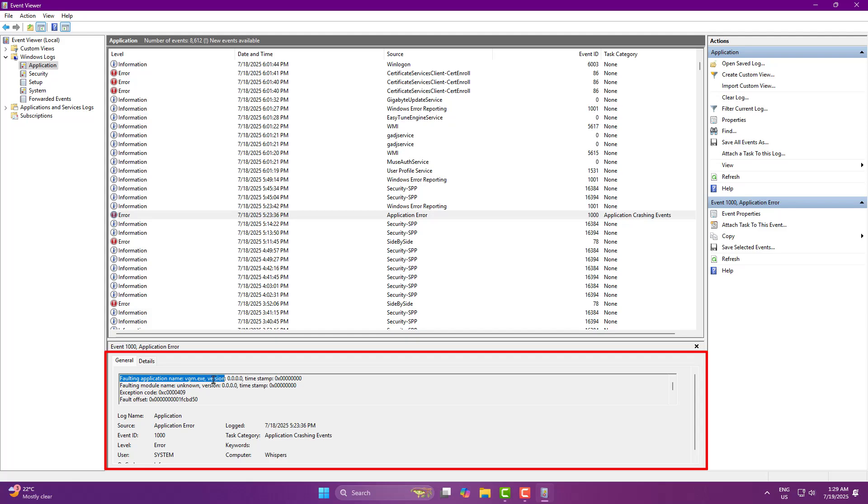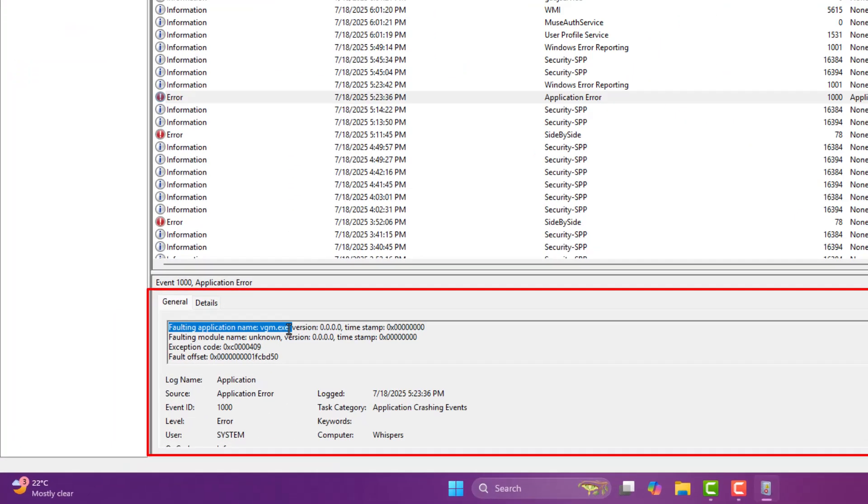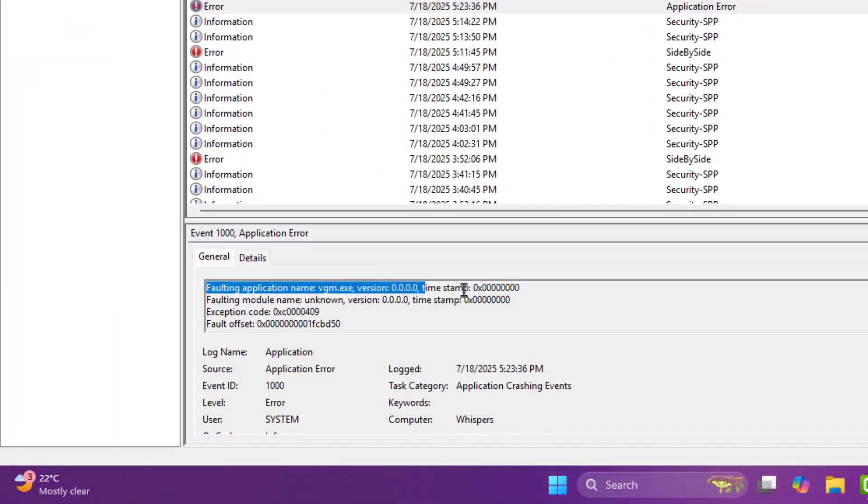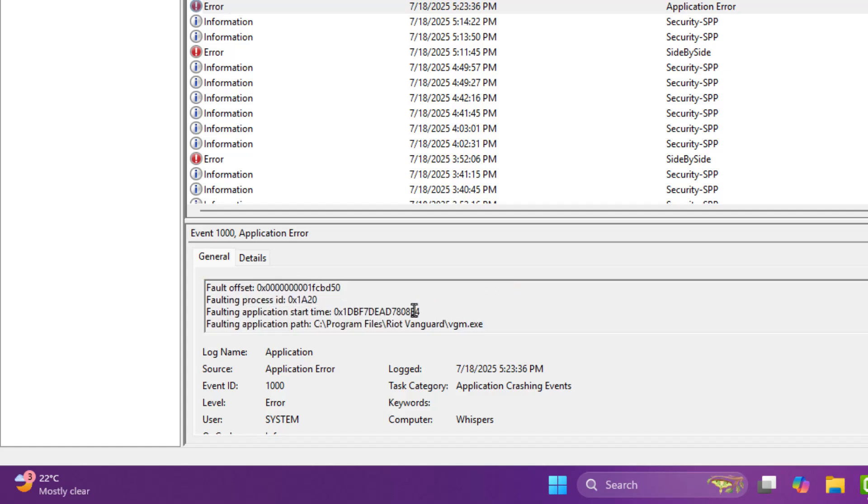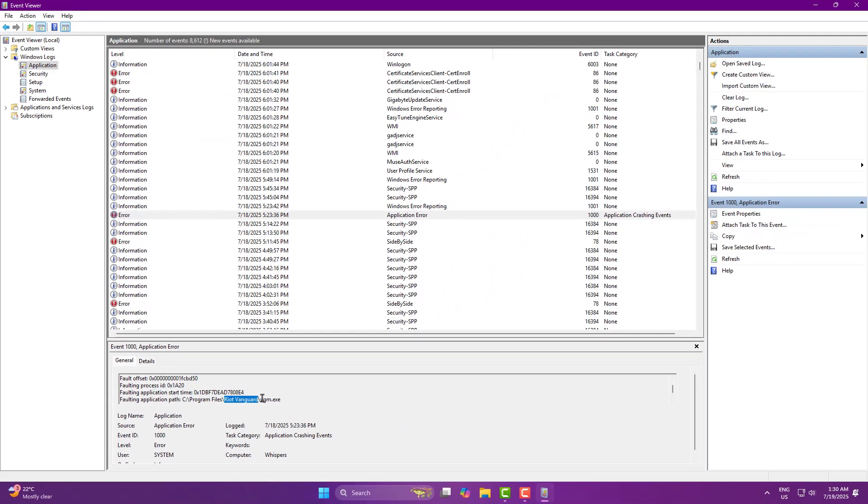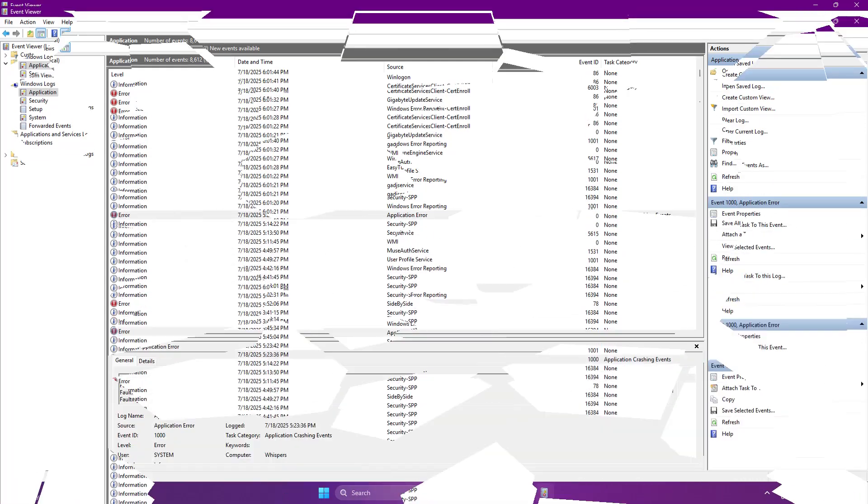Faulting application name, vgm.exe, version 0.0.0.0. Now scroll a bit and check where the application is located. In my case, it was Vanguard, Anti-Cheat Software. Sneaky little thing.